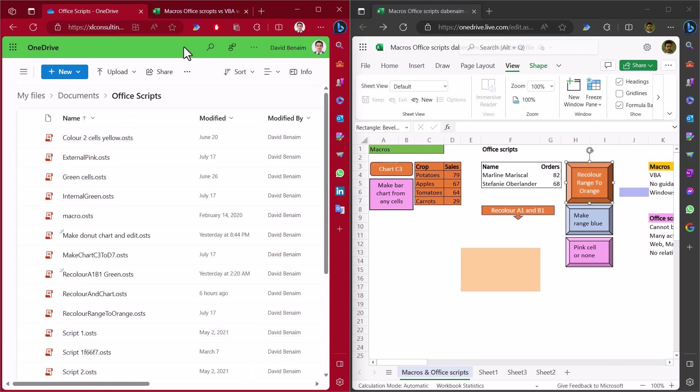So, yeah, that is a huge limitation. If you have a script that you want to run with someone on the desktop who is outside your organization, then you need to use VBA. There is no substitute with Office Scripts at this time.